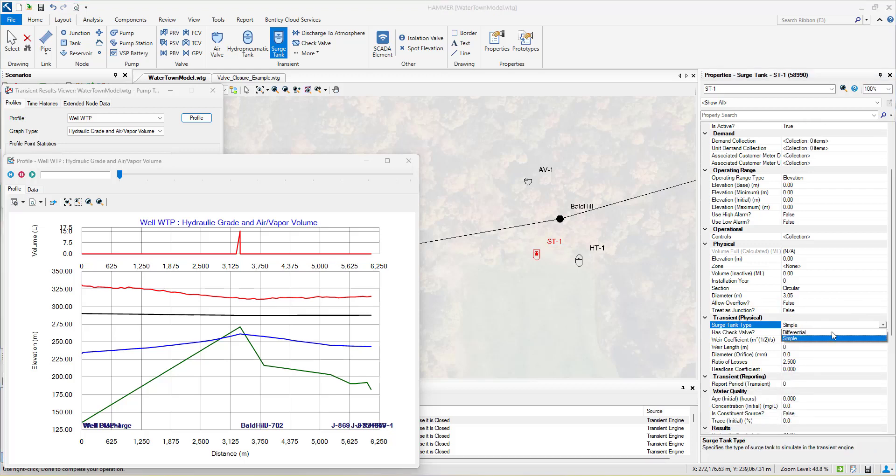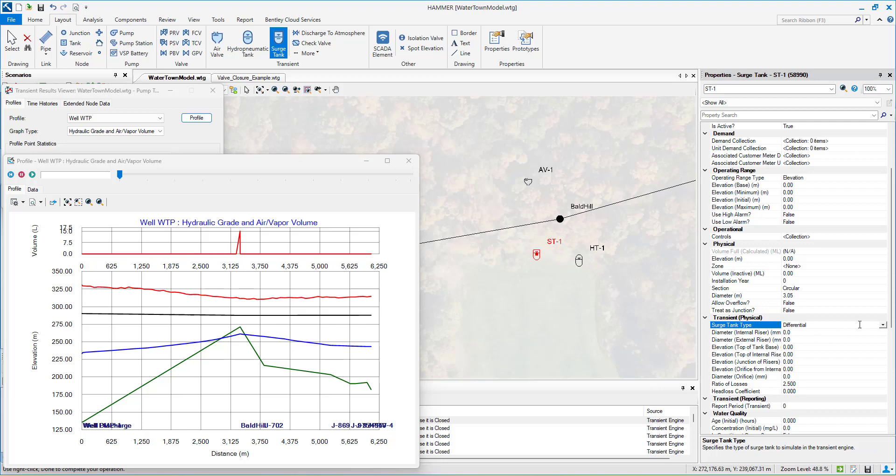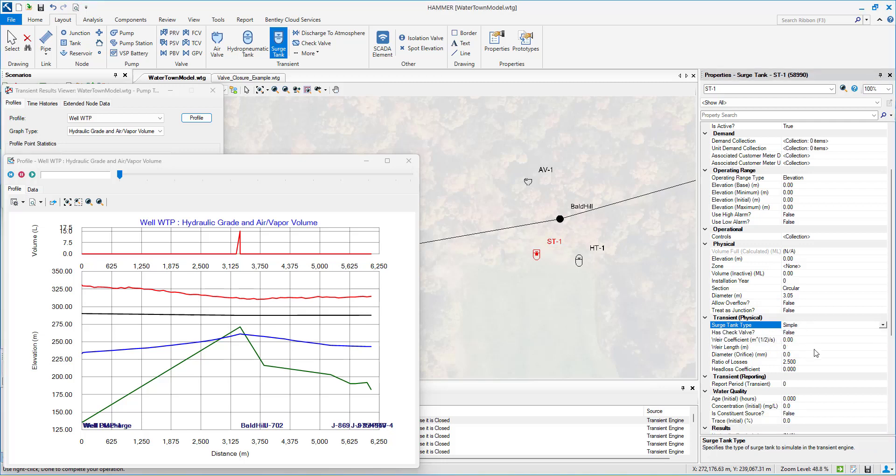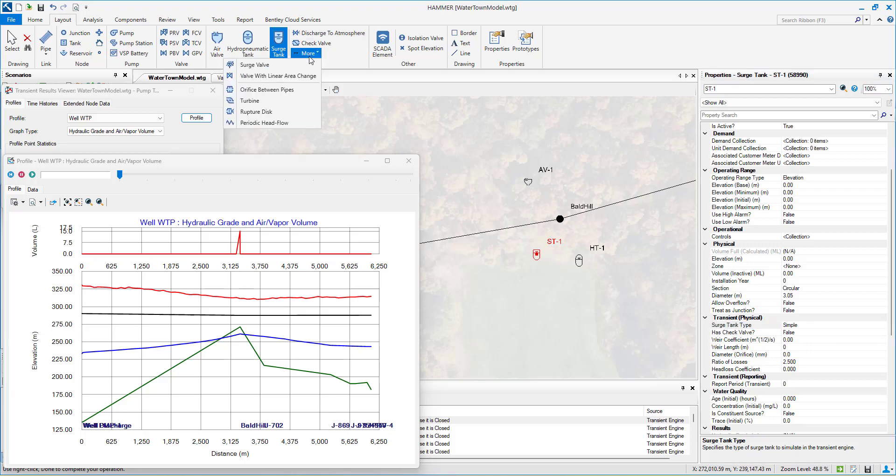The flow supplement approach applies control measures such as surge tanks, air chambers, and increasing pipe inertia. While not as reliable as the system improvement approach, it is less costly.